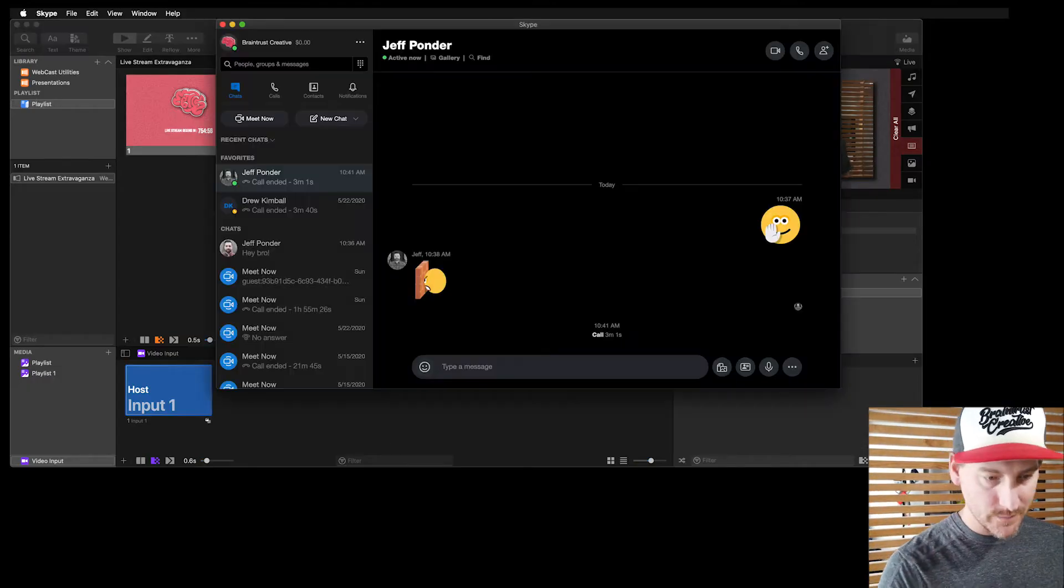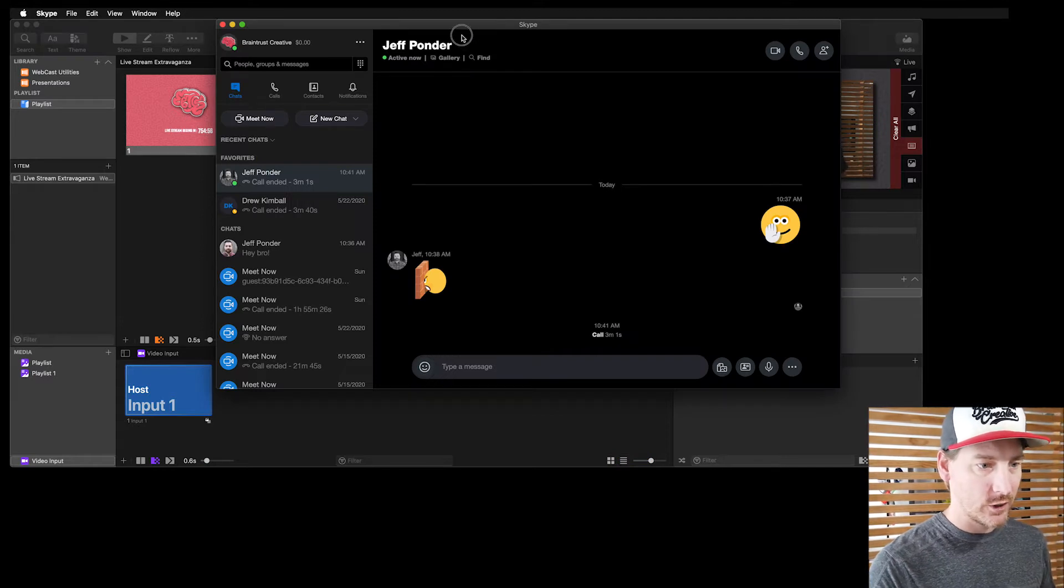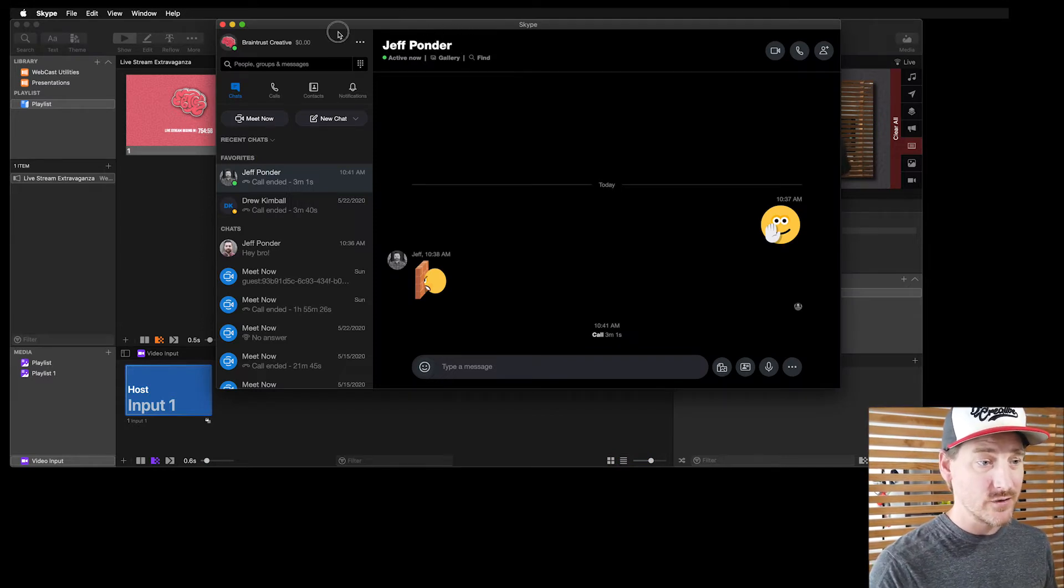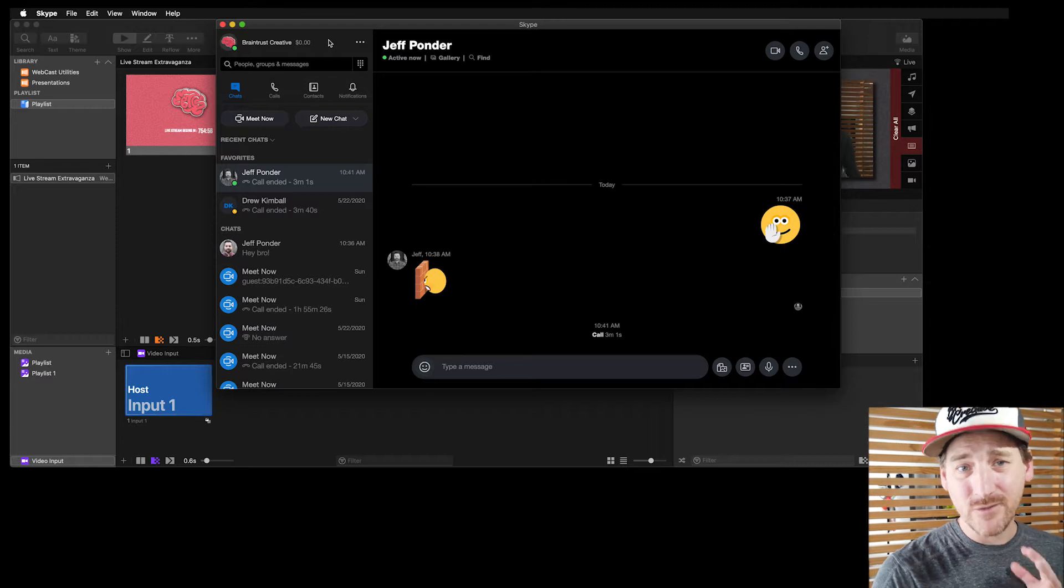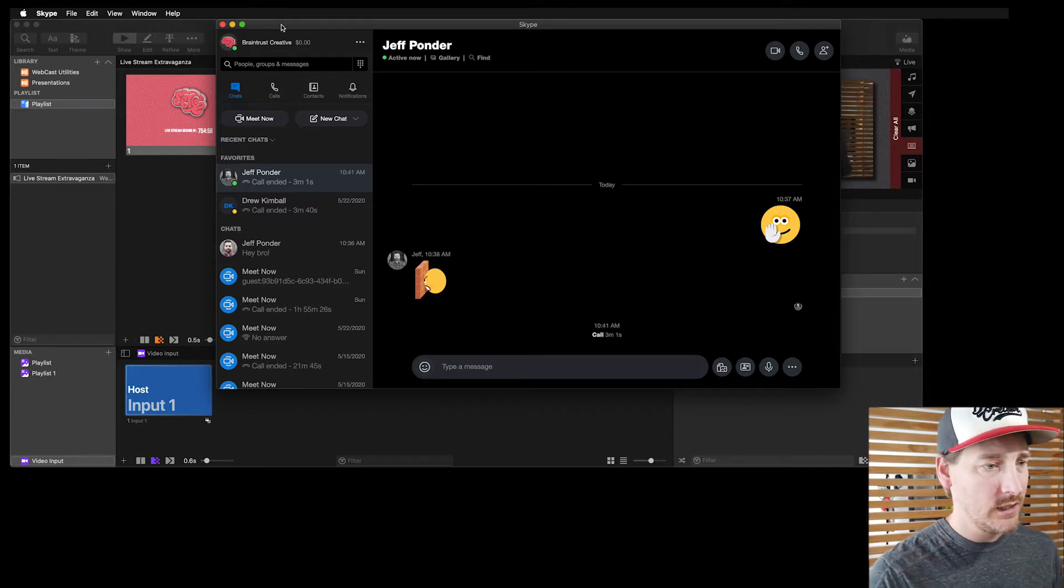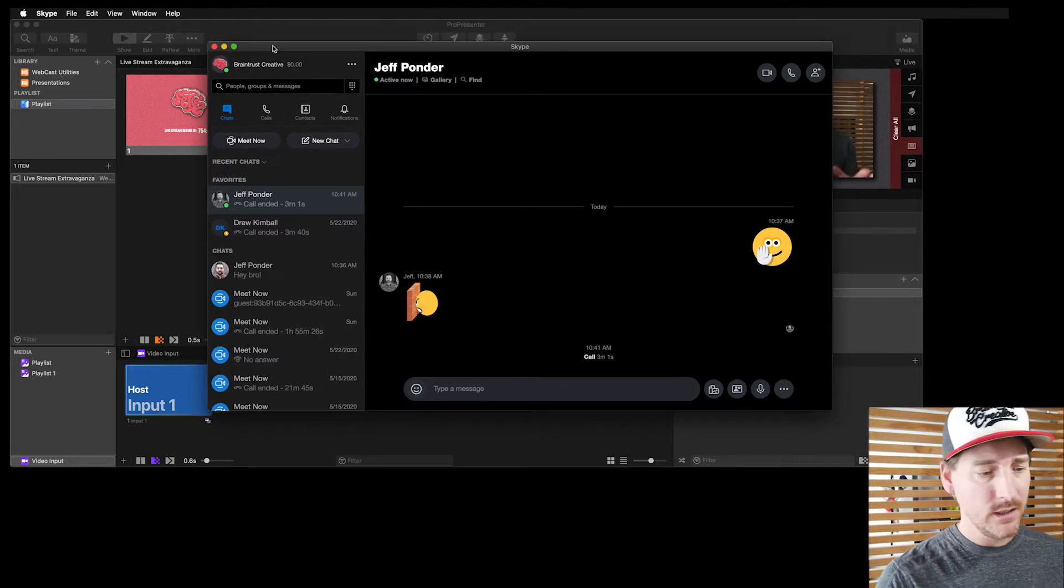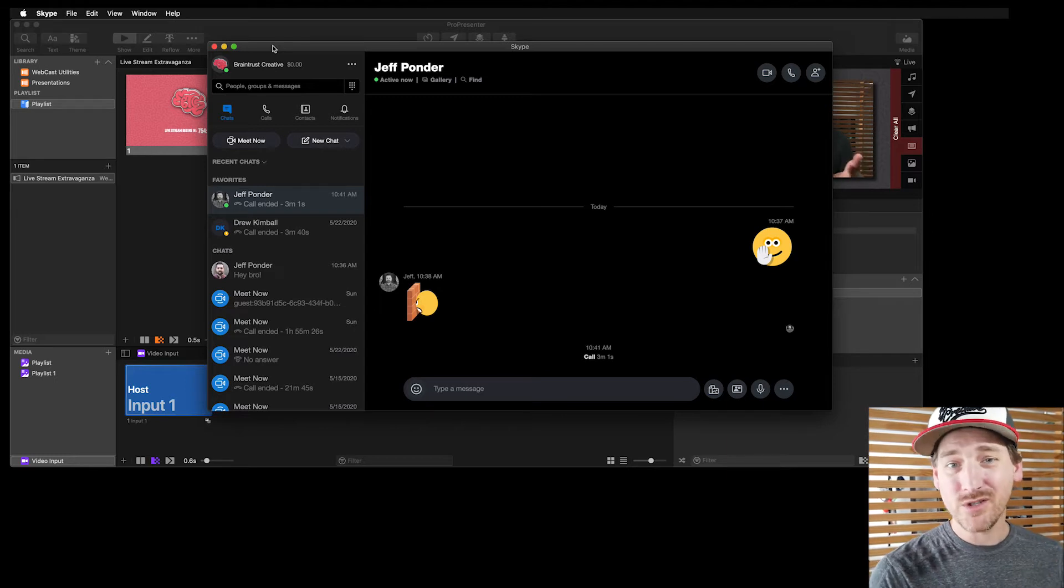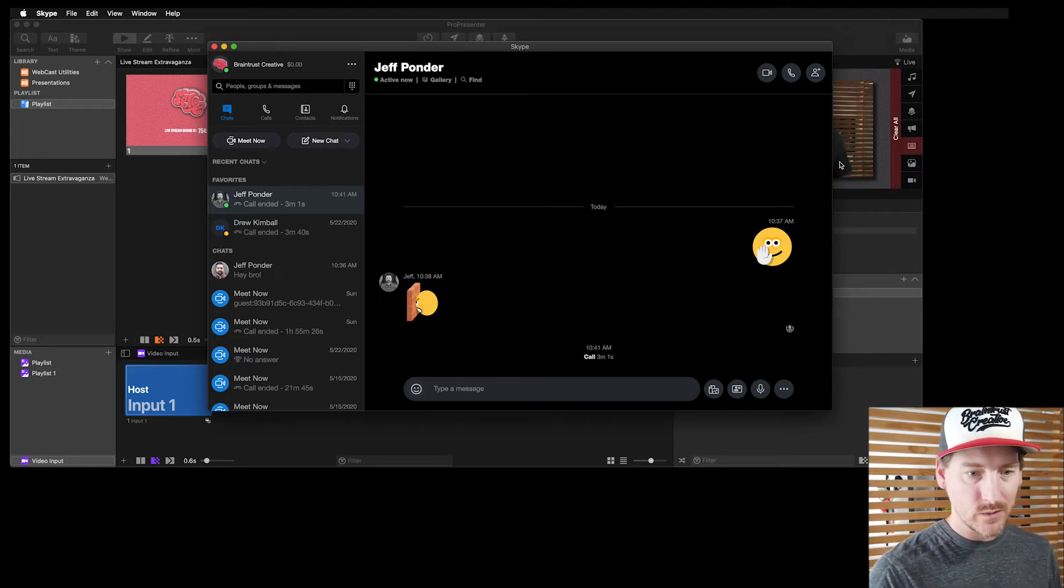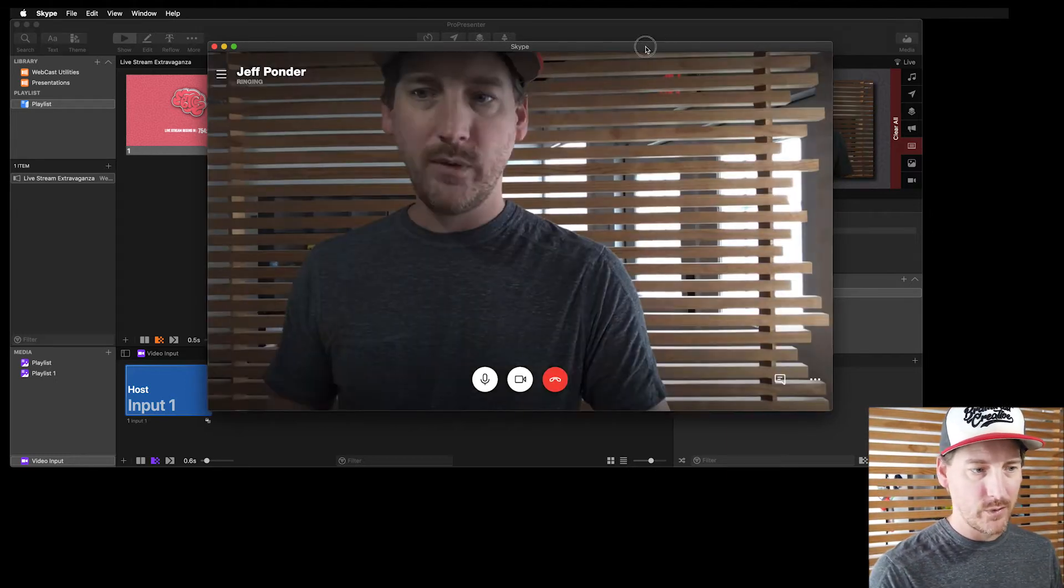So what I'm going to do is I'm going to open up Skype here, and I'm going to call our good friend Jeff Ponder, who's BrainTrust's director of all things video. Jeff is over in the edit suite doing work on a project, but we're just going to kind of spy on him for a second. So I'm going to give Jeff a call here over Skype.